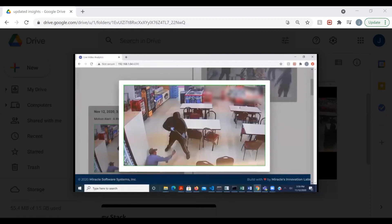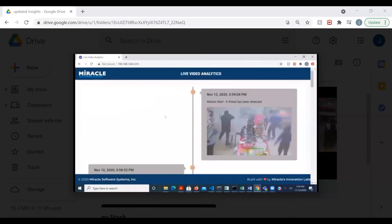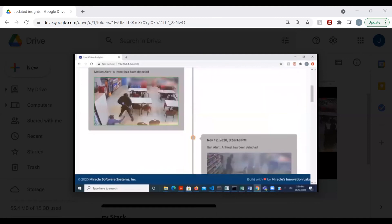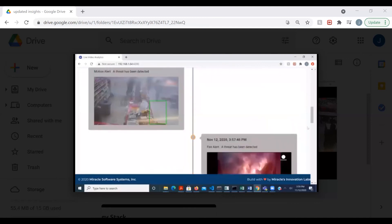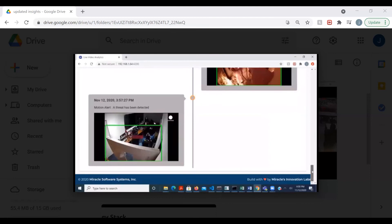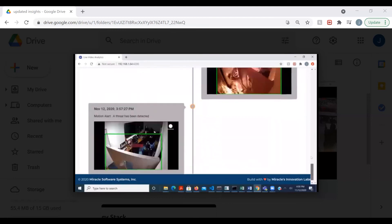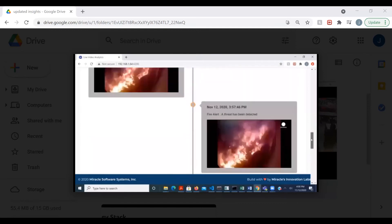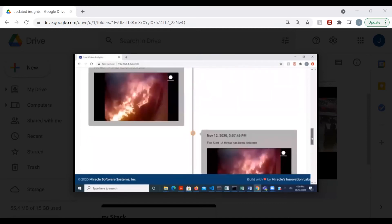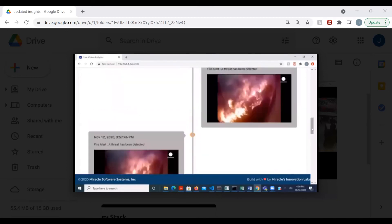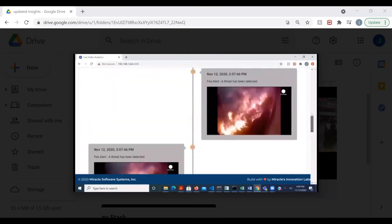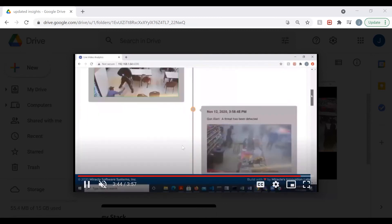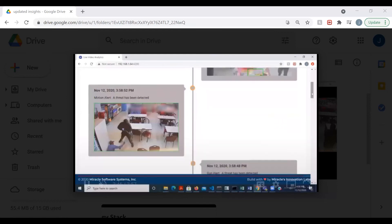You can see a man holding a gun in this image. We have three different alerts showcased here: motion alert, gun alert, and fire alert. Along with displaying these events on the dashboard, we are also saving them in a MongoDB database so that they can be used later on. We also have SMS and email alerts in addition to the dashboard alerts.